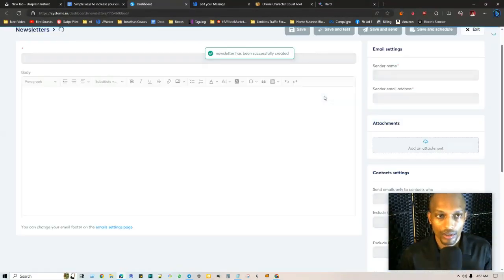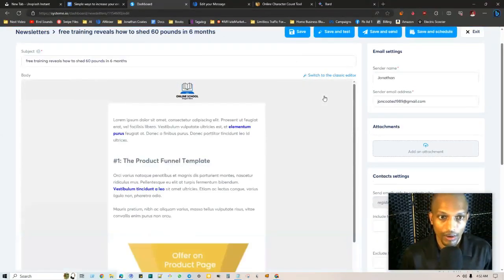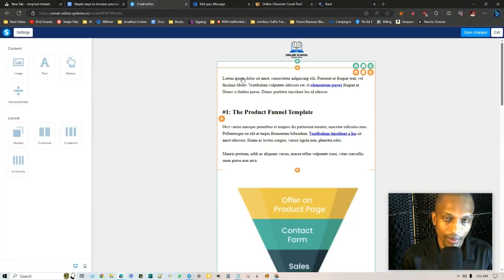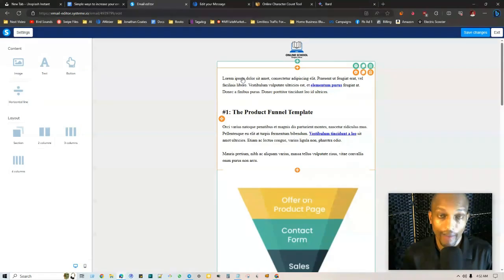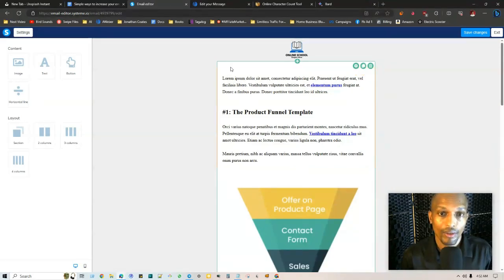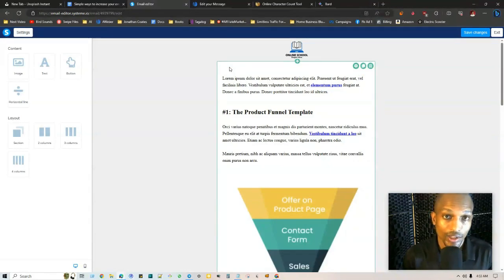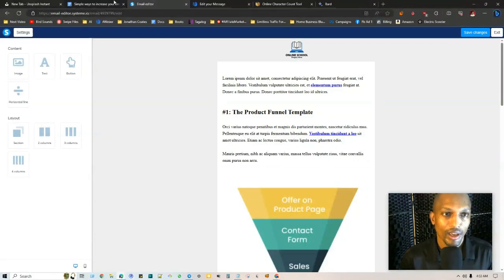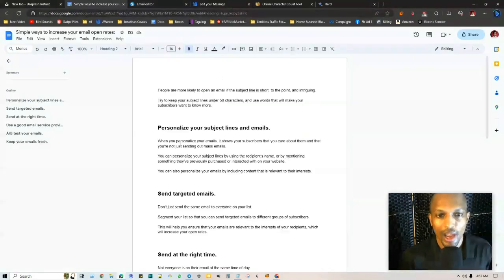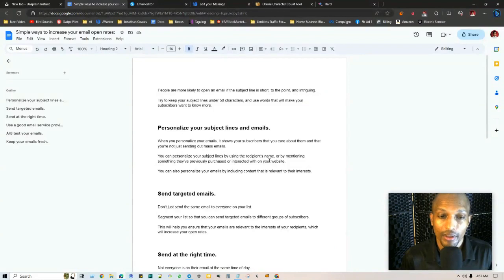You go here, this is actually where you edit it. If you click on this you can change the email from here whether it be like first name or you can have the first and last name. So rather than just say free training reveals, it'll say hey Jonathan free training reveals. That's how you can personalize them.